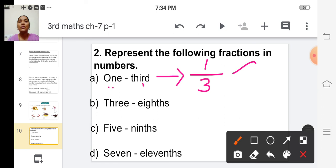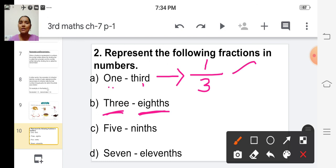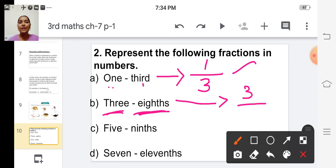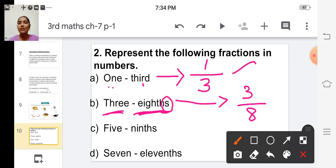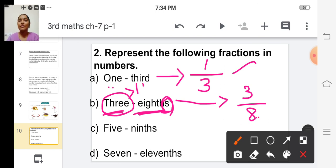For the second fraction: 'three eighths.' Three is the numerator. 'Eighths' is the ordinal name of eight, so eight is the denominator. Notice they have added 's' to 'eighth' because the numerator three is greater than one. So the fraction is 3 by 8.